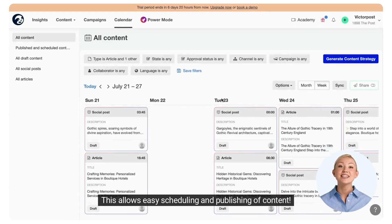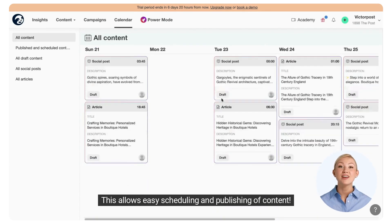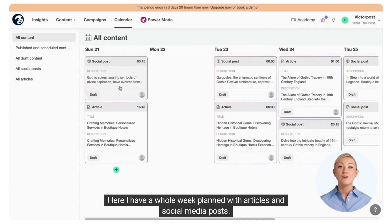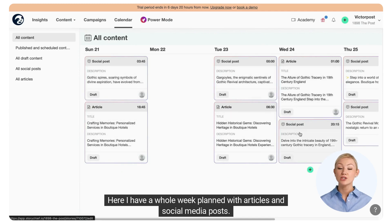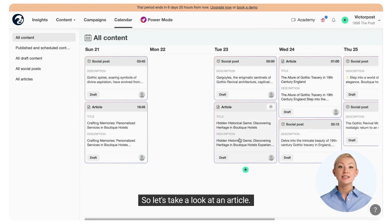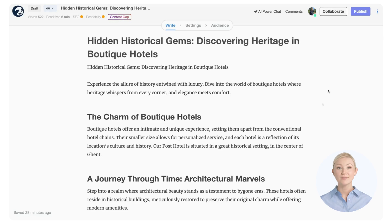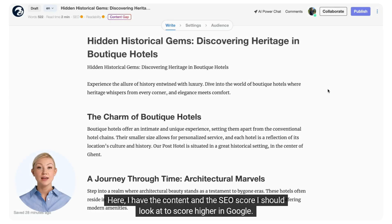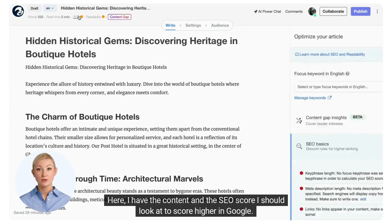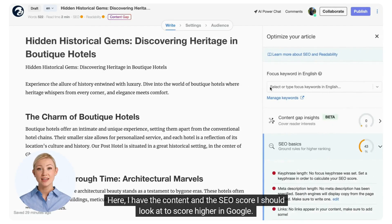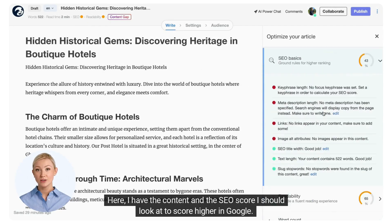This allows easy scheduling and publishing of content. Here, I have a whole week planned with articles and social media posts. So let's take a look at an article. Here, I have the content and the SEO score I should look at to score higher in Google.